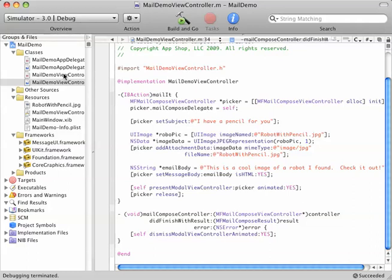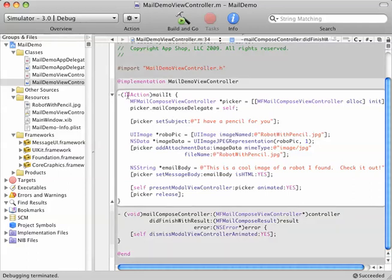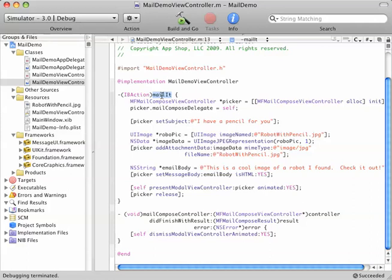The next part of this task is to start composing the email, and we do that by using the MFMailComposerViewController. I'm going quickly up to this IBAction method, MailIt, which I have hooked up to a button on my app. How you use this is you instantiate it, allocate memory, and you set the delegate to whatever delegate object. Since we are in the implementation file of the ViewController, you simply choose self for that.